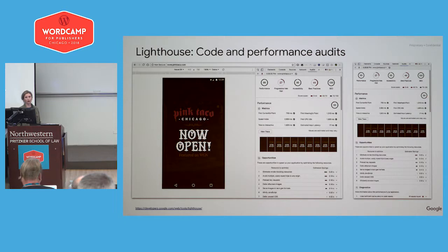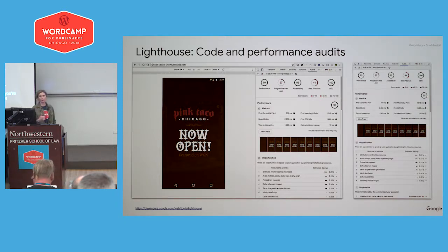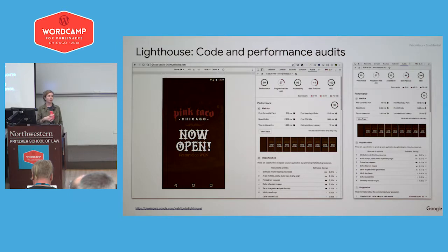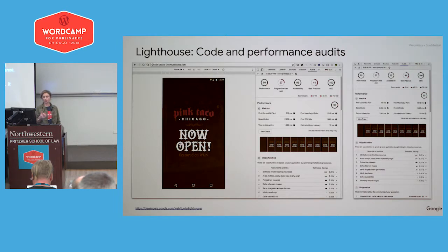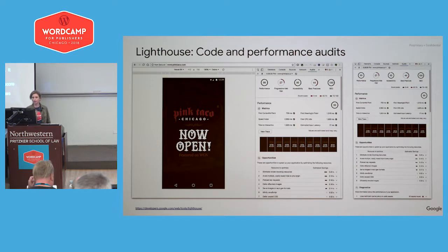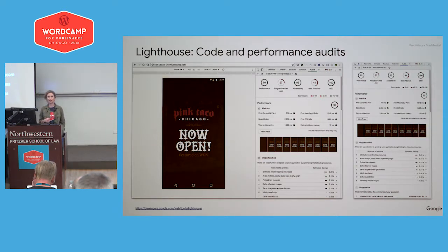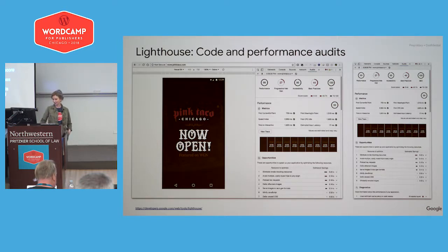You can run a Lighthouse audit against five dimensions: performance, progressive web app features, accessibility, best practices, and SEO. It will provide a score for each one and then make recommendations where there was a suboptimal result. In this example, Pink Taco is doing really well in terms of overall performance and SEO — we'd have to dig a little deeper to see what best practices they're missing.